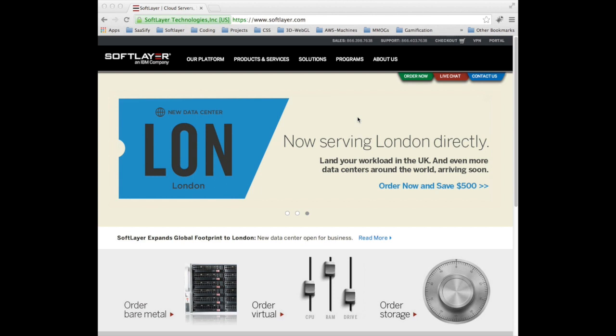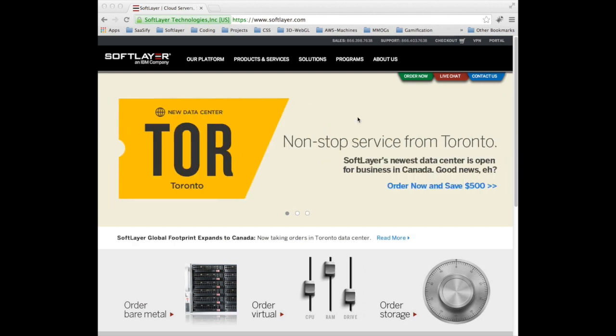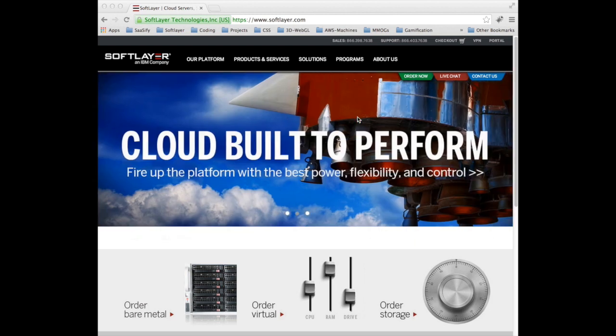So this video is going to be all about the customer portal and your first experience of logging in and actually seeing what is there and what you can do from the SoftLayer customer portal.